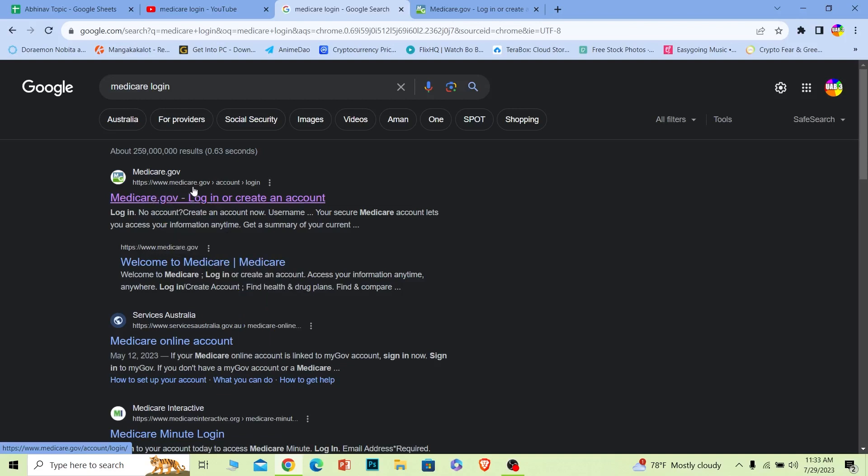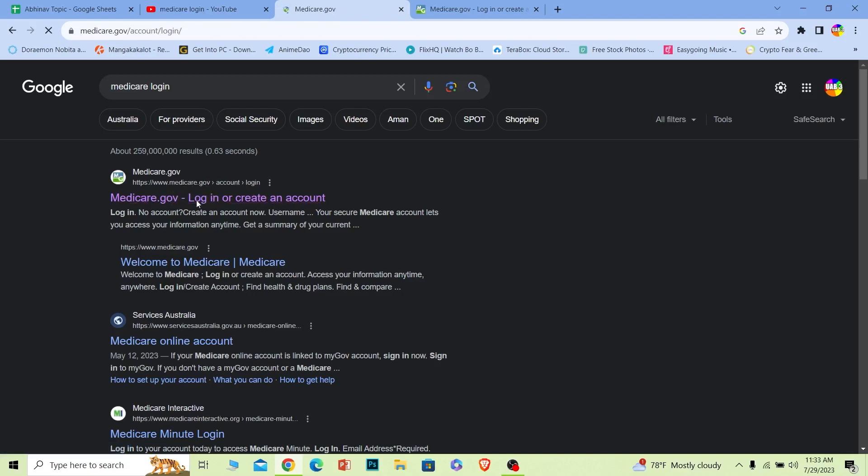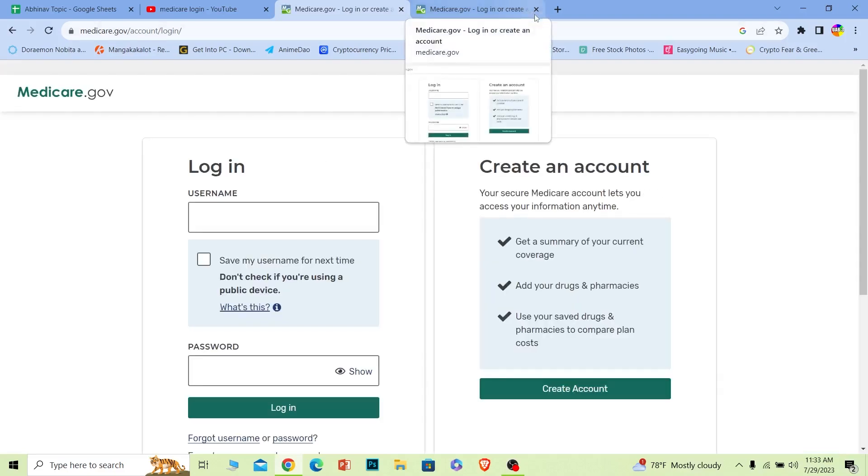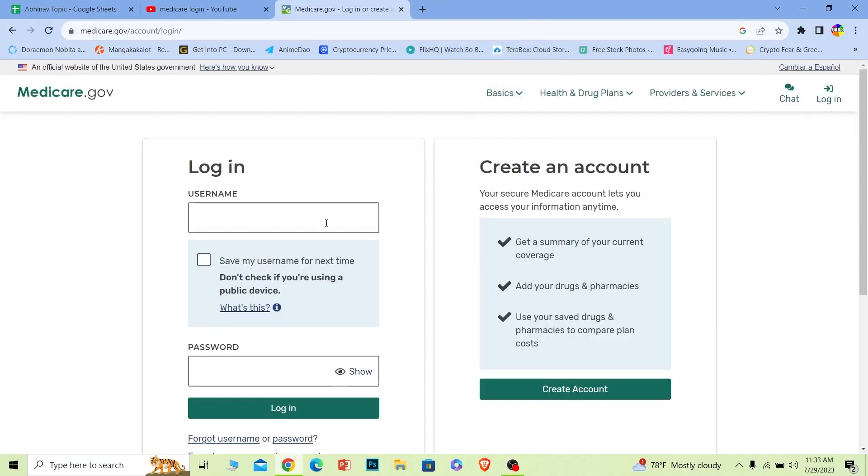Make sure it takes you to Medicare.gov account login like this. Make sure the URL says this and click on it. Once you do that, it's going to bring you to the login page which is going to look like this.